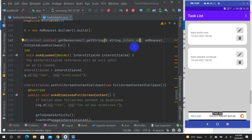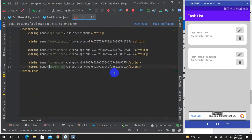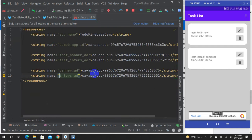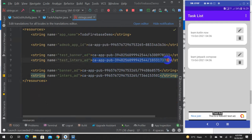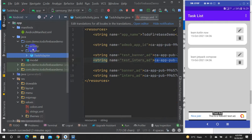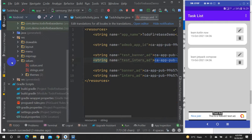For the actual ad ID, control-click to navigate. That's the way to place it. Then test interstitialAd. Similarly, if you zoom in on the banner, the banner ID is also mentioned.